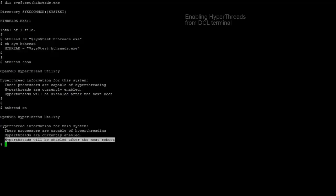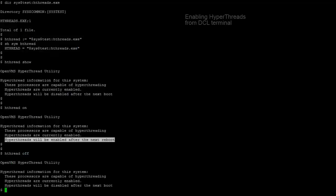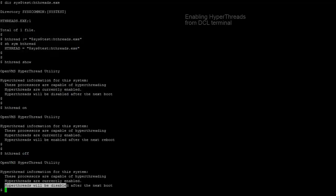We can enable the hyperthreads using HD thread on command, and we can disable the hyperthreads using the HD thread off command.